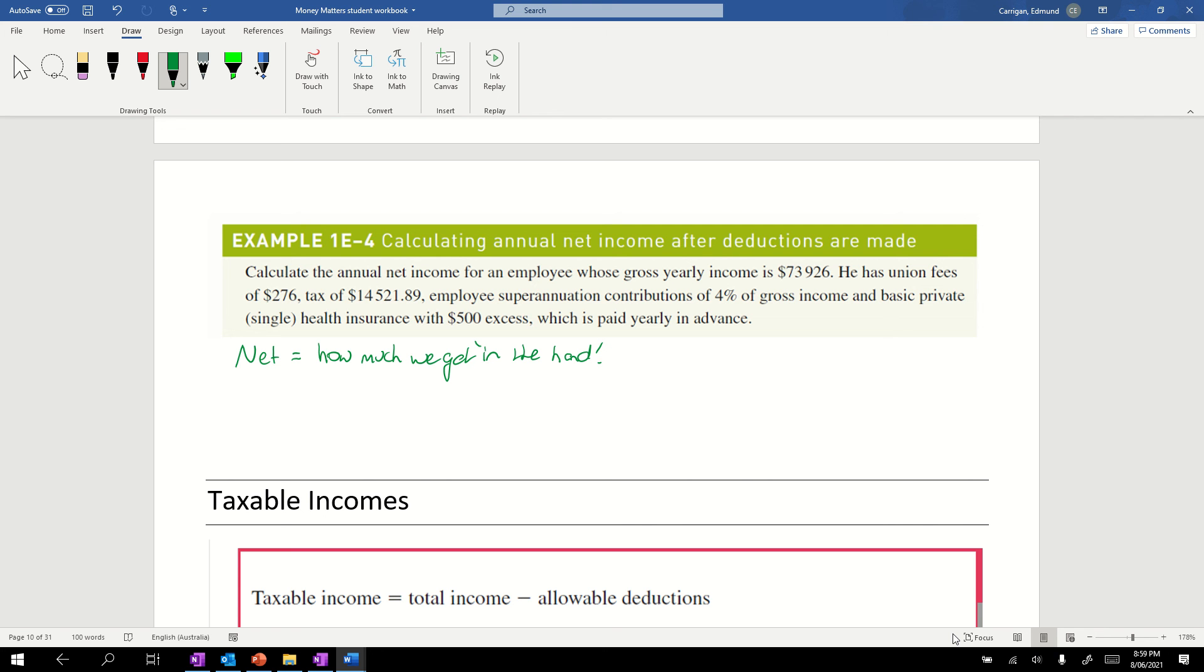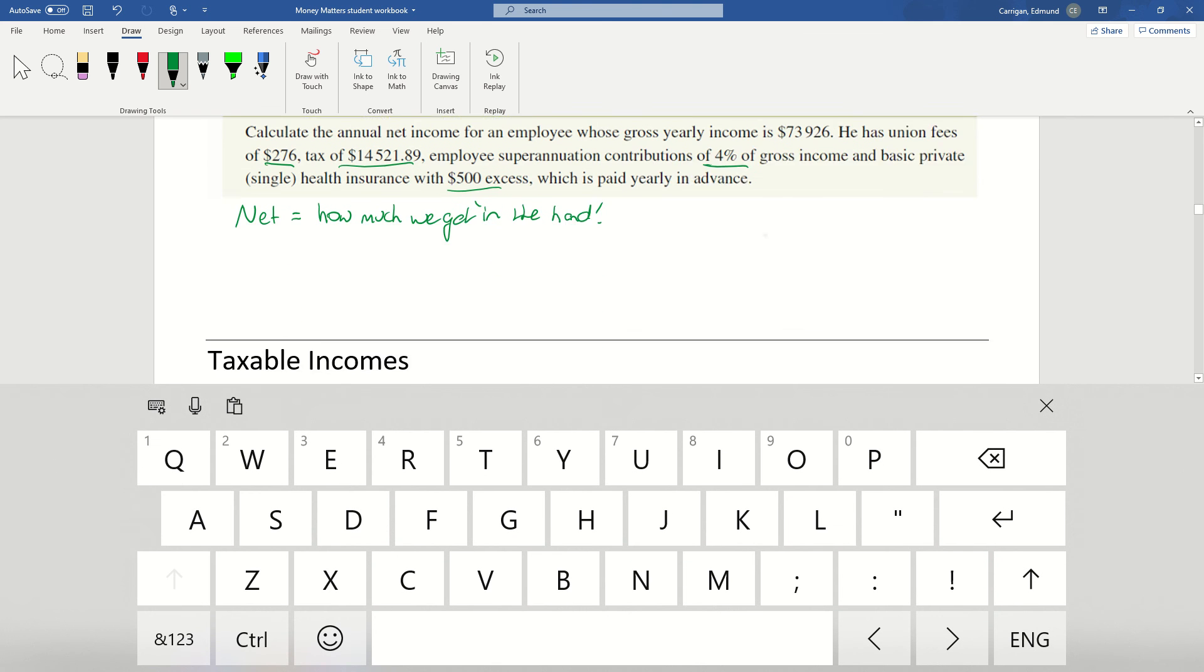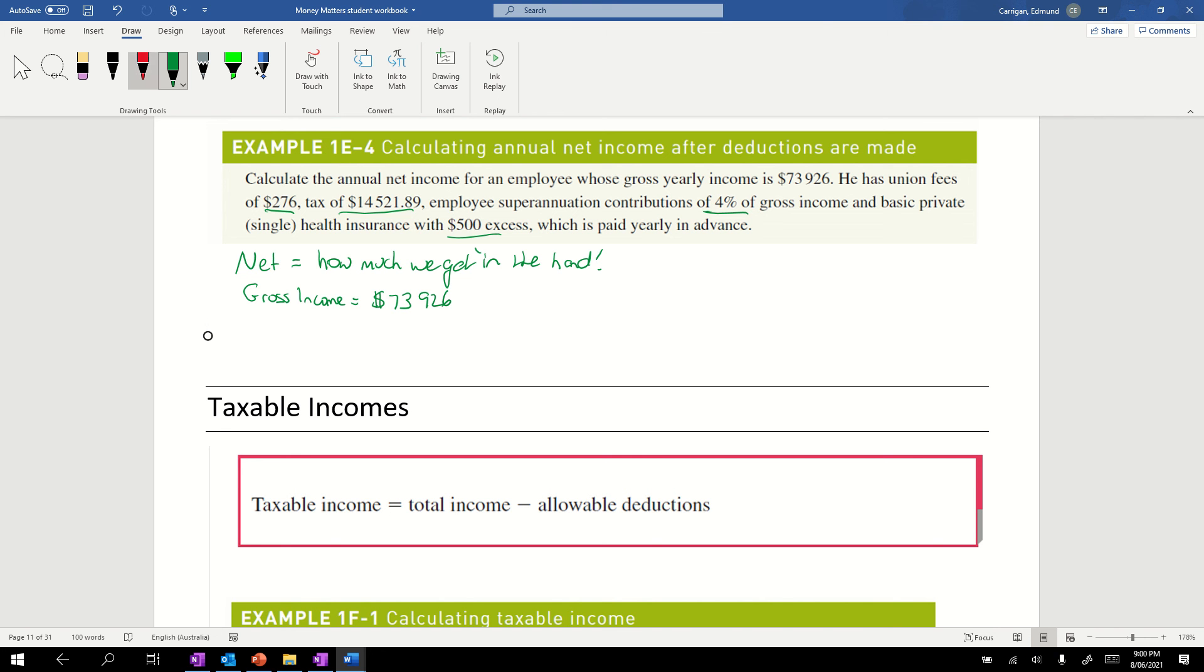In here we've got union fees, that's a deduction. We've got tax, another deduction. We've got employee super contributions of 4% of his gross income. And we've got basic private health insurance with $500 excess, which is paid yearly in advance. We're going to have to use our table for that. Our gross income equals $73,926. That's our only income, the rest are deductions.